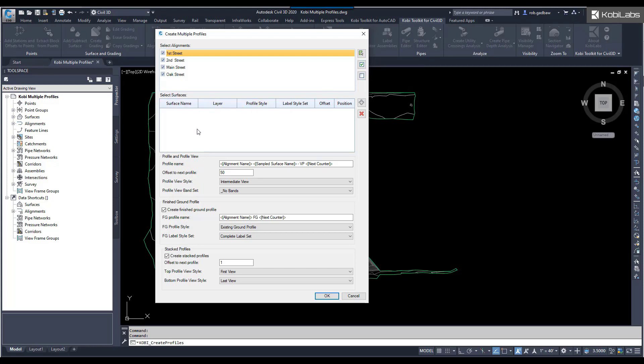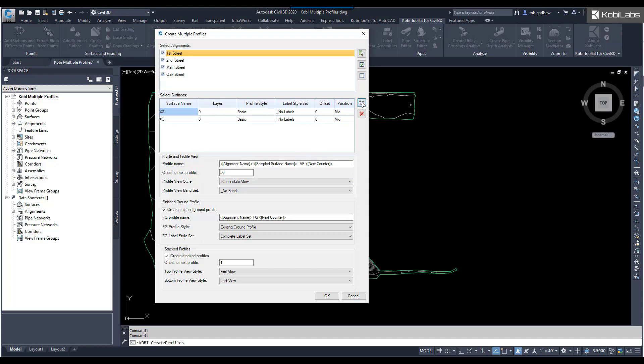In the middle, we're going to add our surfaces. We're going to hit the plus sign. There's our first one. Over here at the end, you can see the position. I'm going to do some stack profiles, as you can see down here at the bottom. I want three. I'm going to go three of them in there.